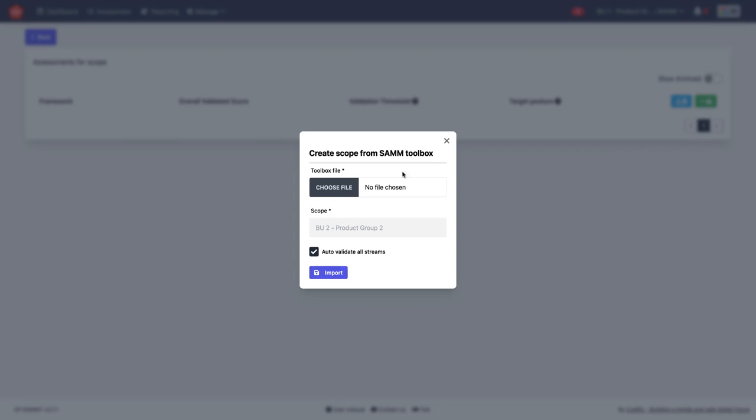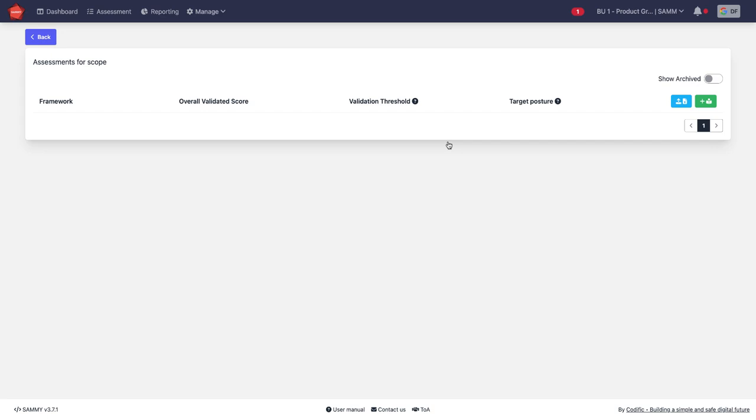And that's it. Then your SAM assessment is uploaded into SAMe.